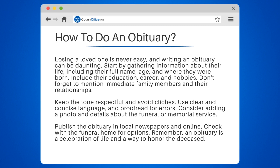Keep the tone respectful and avoid clichés. Use clear and concise language, and proofread for errors. Consider adding a photo and details about the funeral or memorial service. Publish the obituary in local newspapers and online, and check with the funeral home for options.